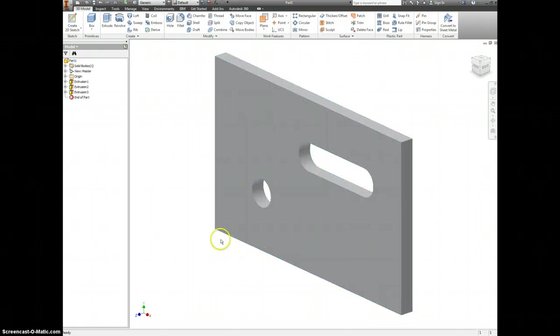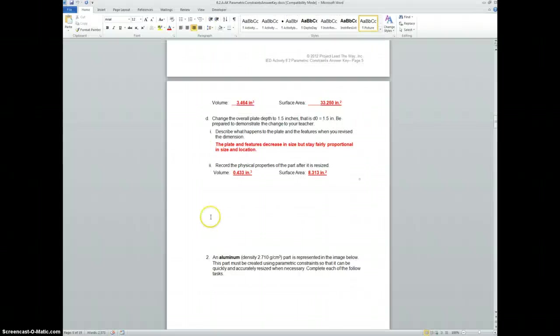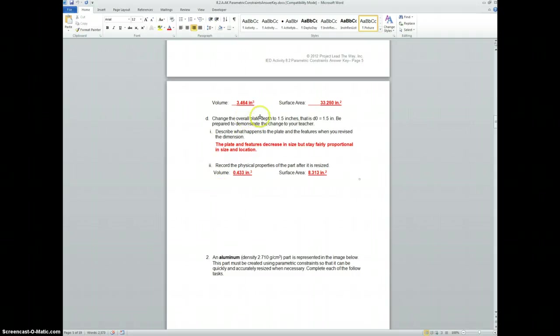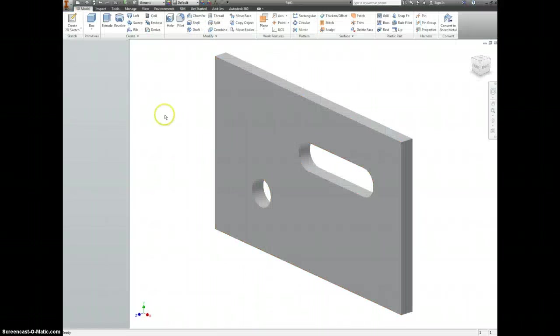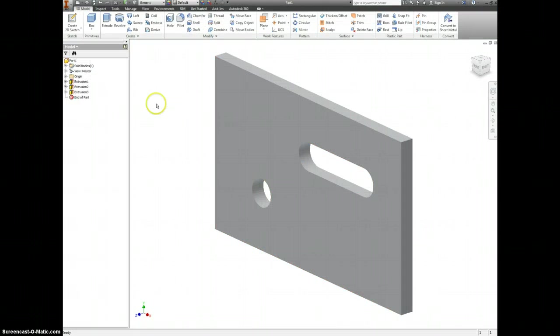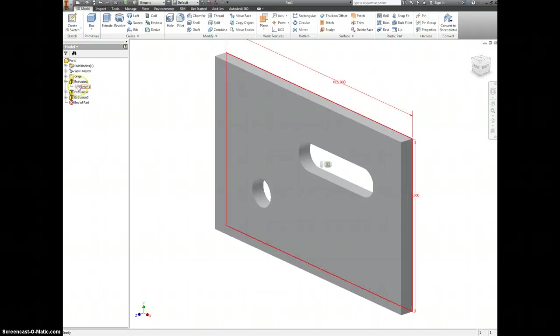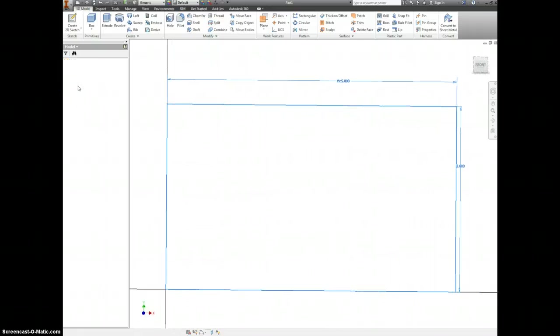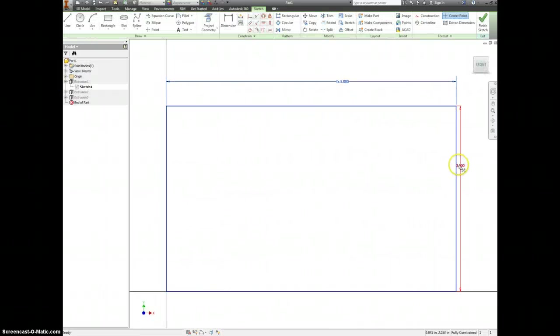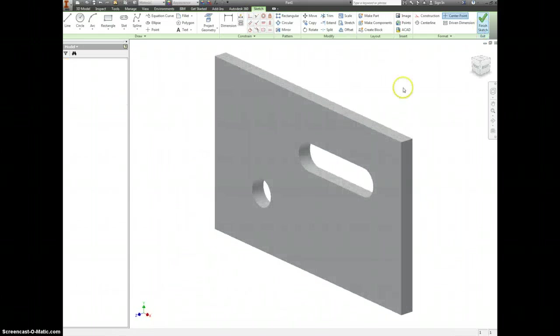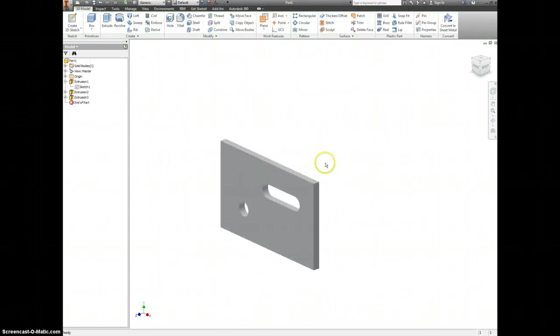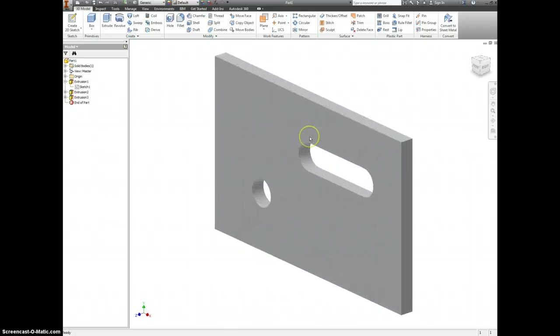It then asks that you go back and change the overall plate depth to one and a half inches. Change D0 to one and a half. So we can either do that from our sketch on Extrusion 1. Change this to 1.5. And if you finish it, it should scale down proportionally.